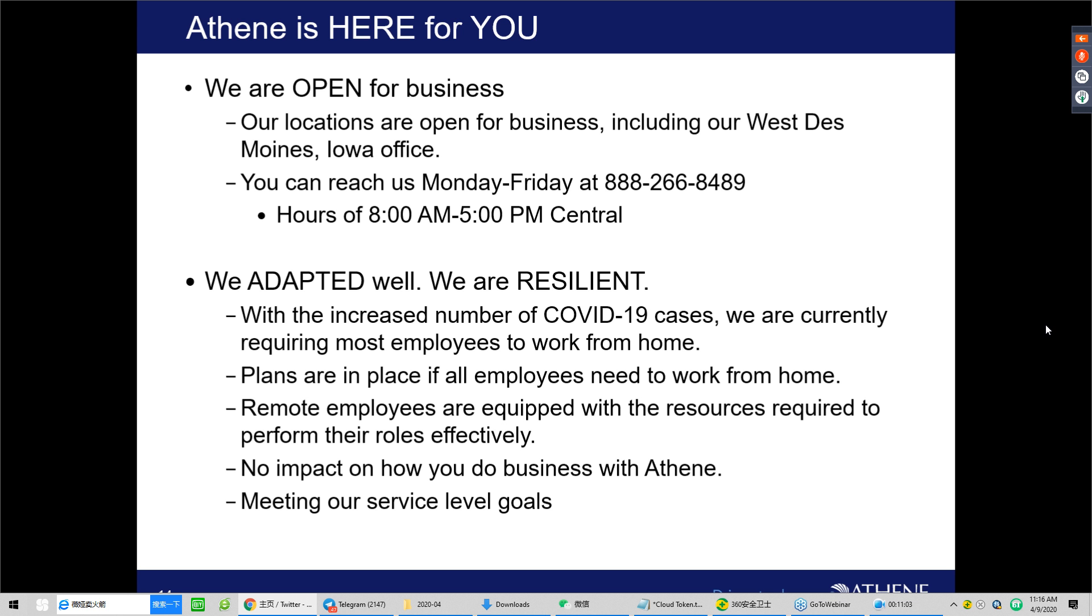Our teams are here to serve you between the hours of 8 to 5 Central at our 800 number, which is 888-266-8489. And this line will connect you with our skilled teams that are dedicated to answering questions related to new business, post-issue claims and agency services questions. This line will also connect you with our experienced sales desk team. And as you can see, the slides are here with us now during the presentation. While our offices remain open, most of our employees are working from home, just given the increased number in COVID-19 cases. In the event that all employees would need to work from home, we do have plans in place to make that happen.